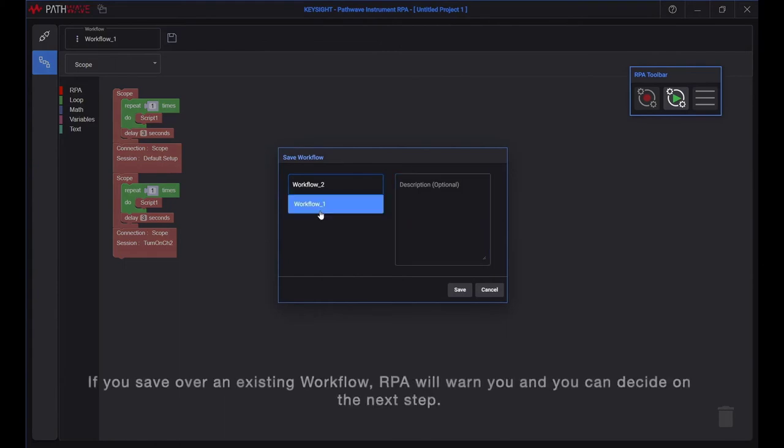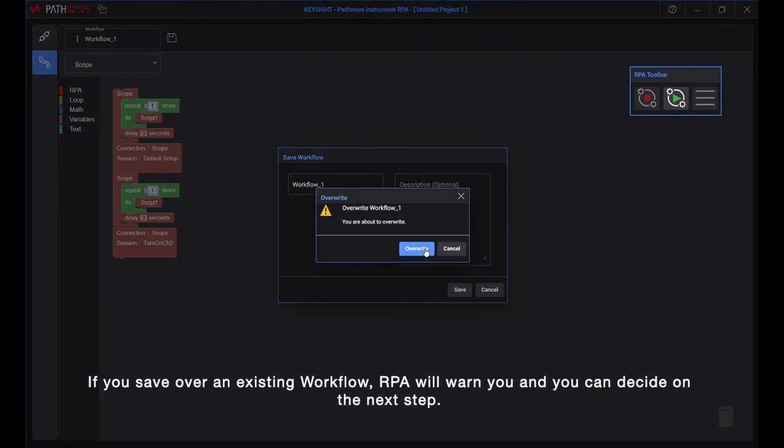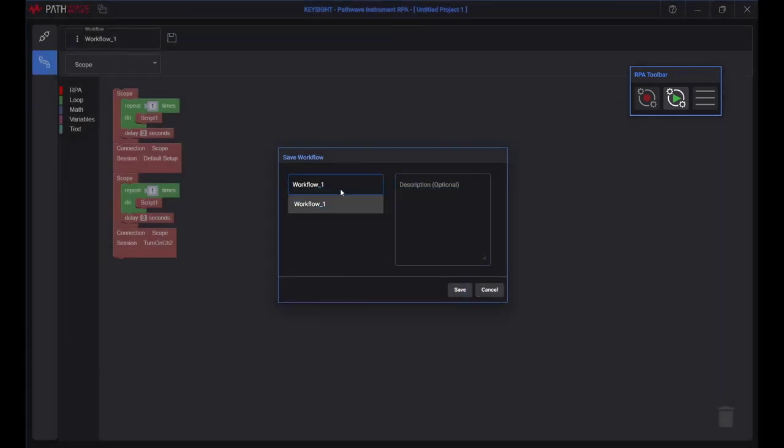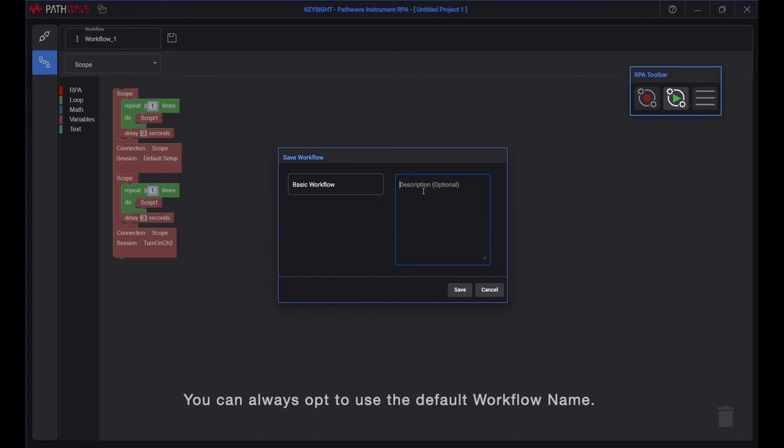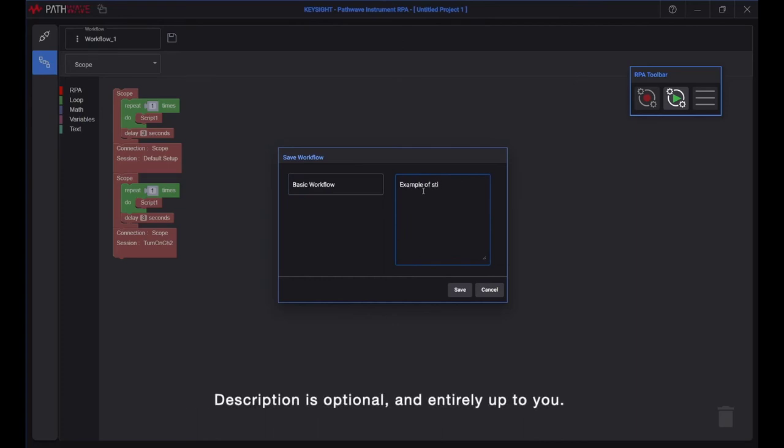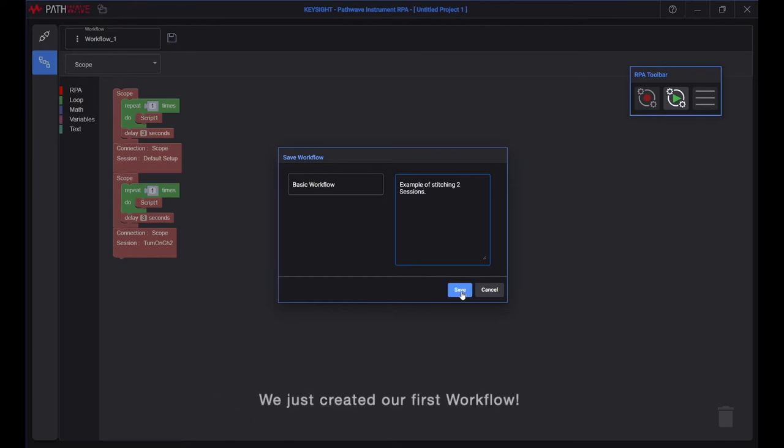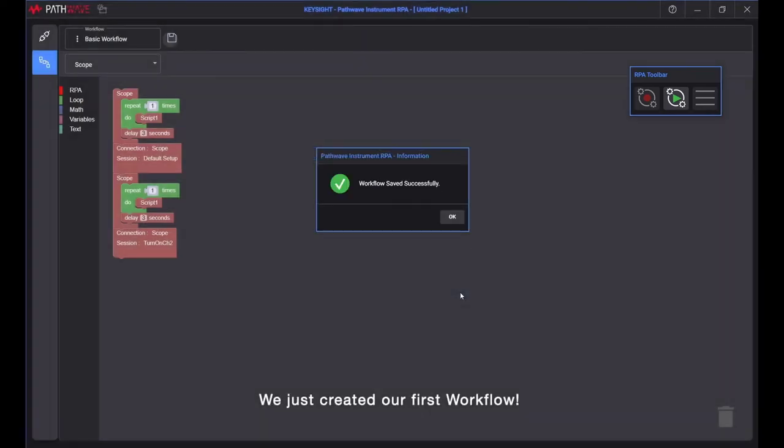If you save over an existing workflow, RPA will warn you and you can decide on the next step. In this walkthrough, we will save to a new workflow. You can always opt to use the default workflow name. Description is optional and entirely up to you. We just created our first workflow.